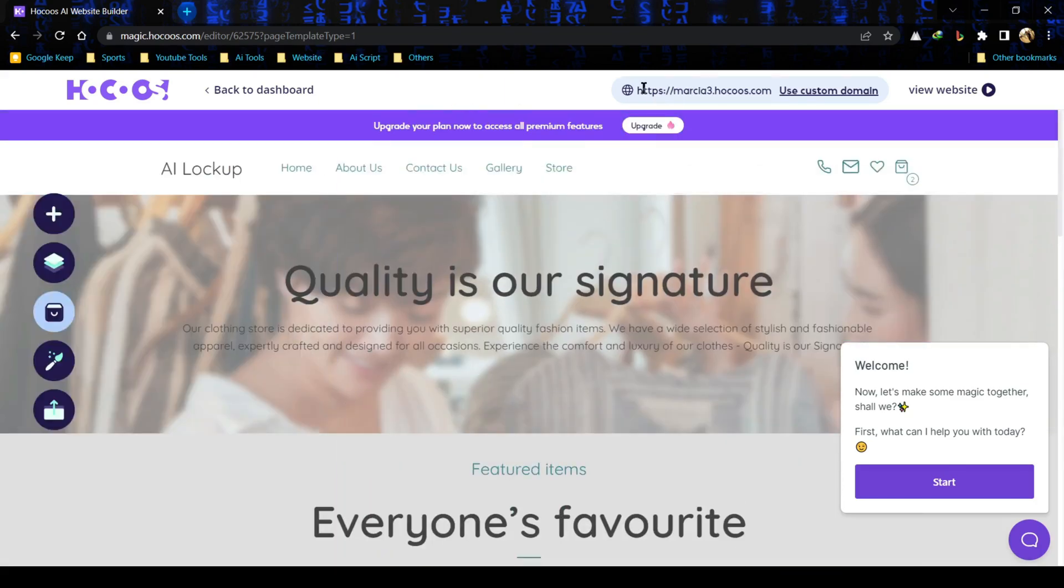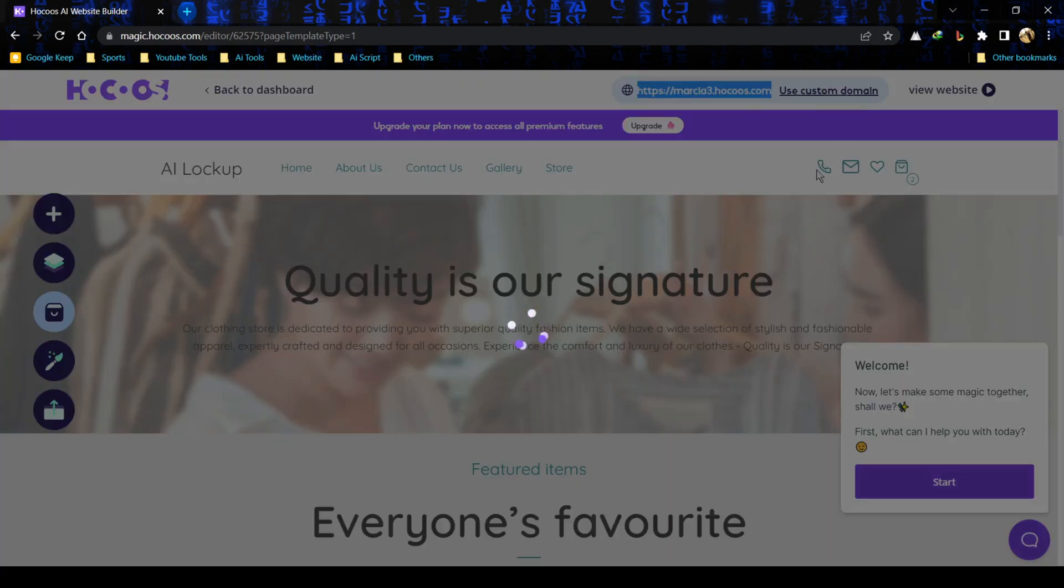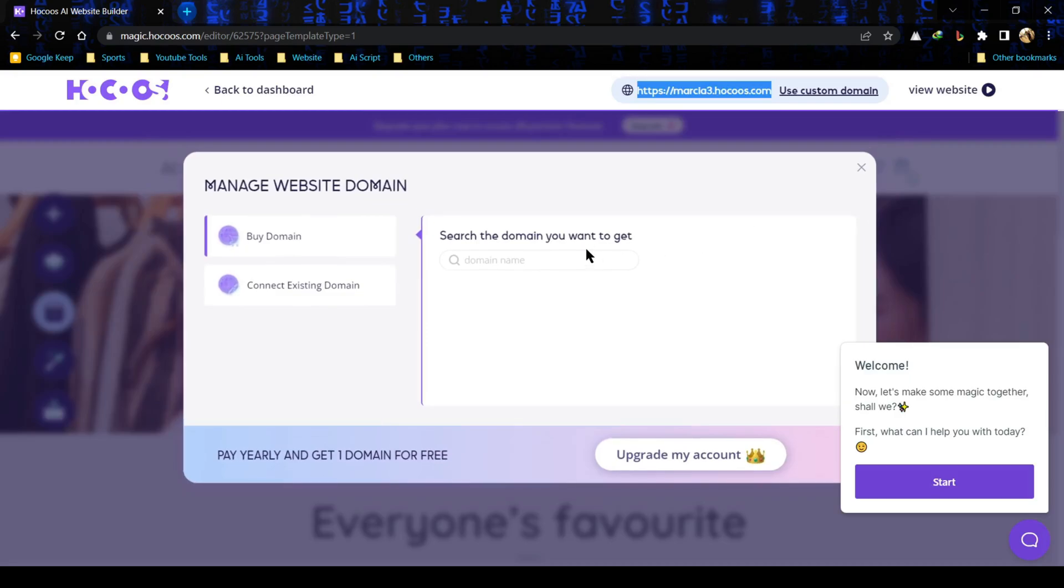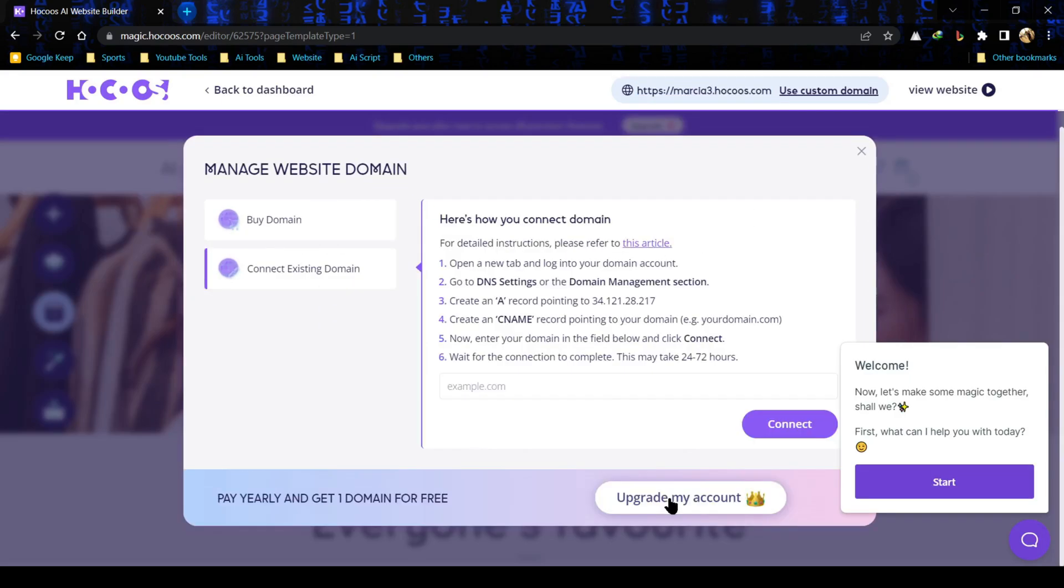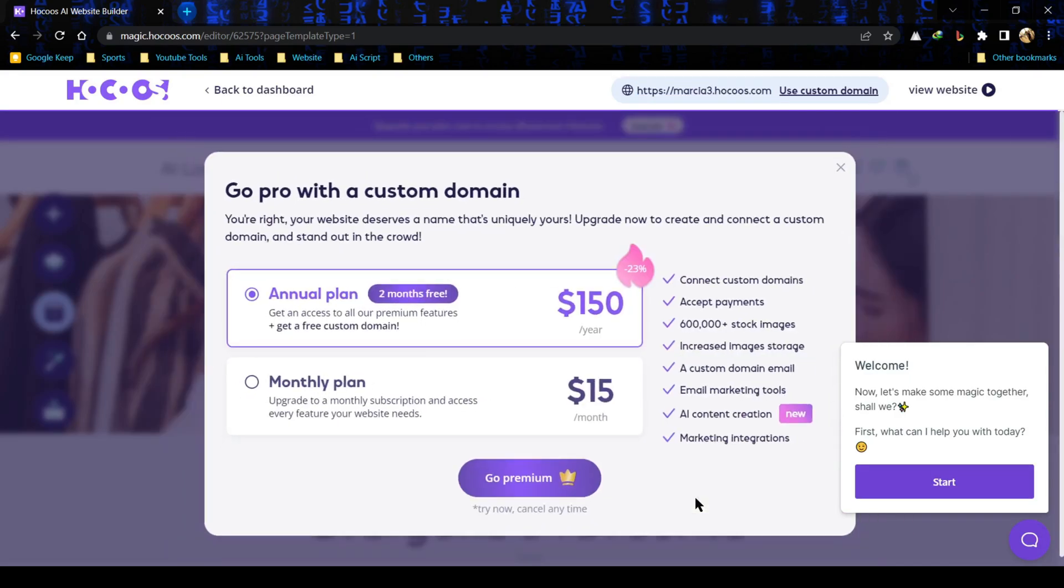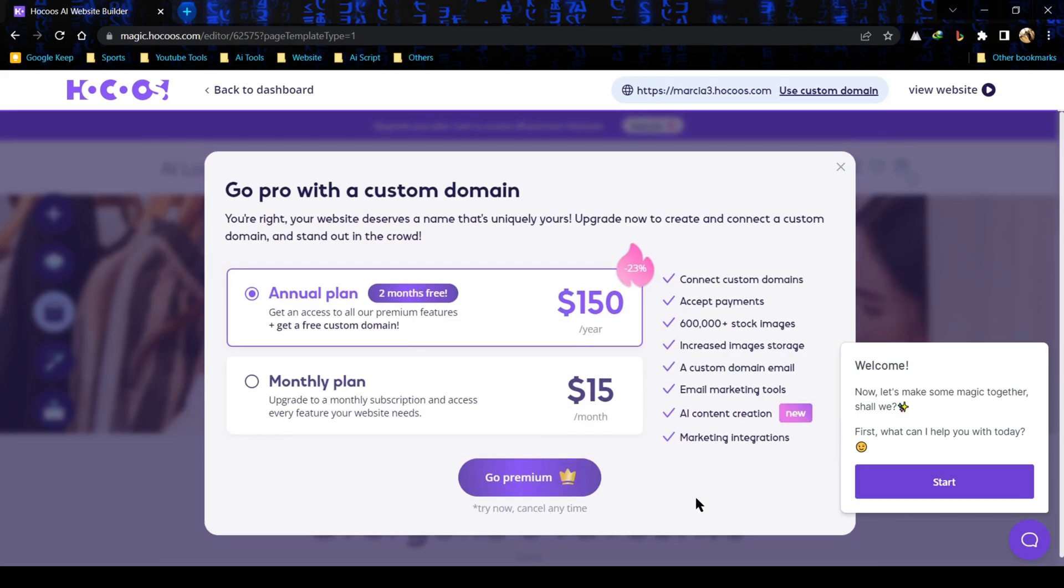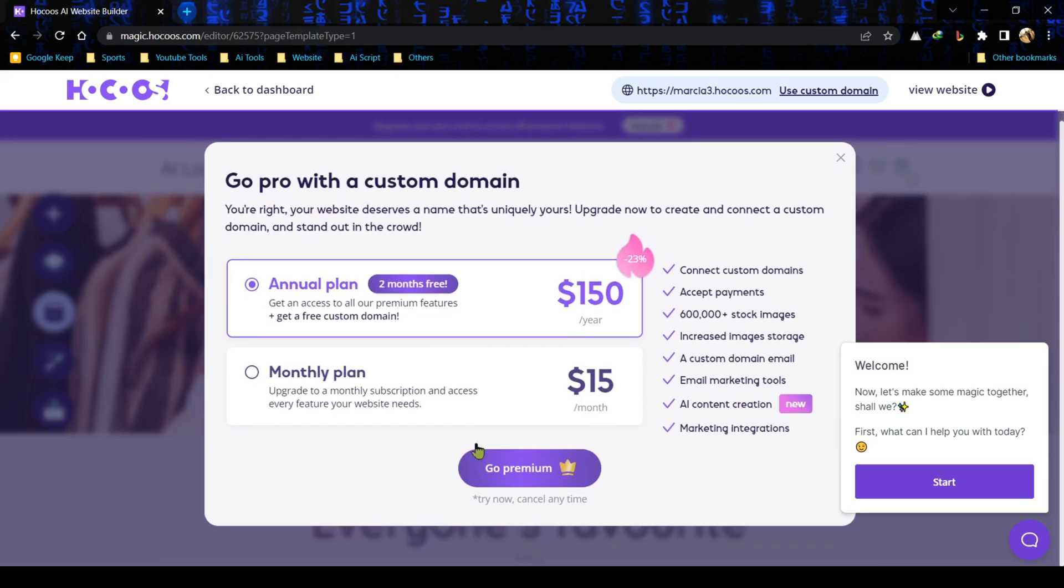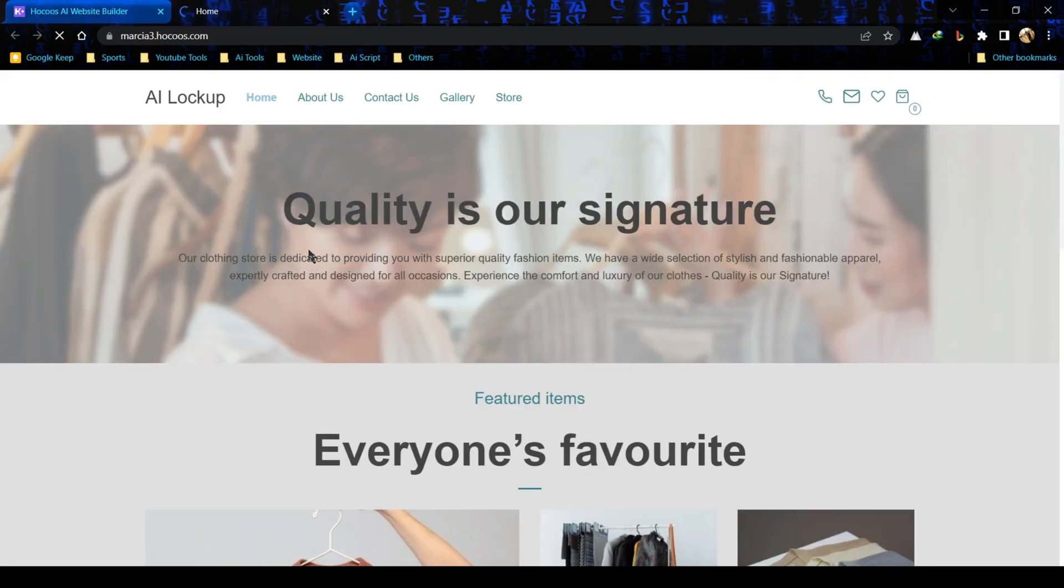This is our website domain. You can also use a customized domain. For that just click on use customized domain. Here you can buy a new domain or connect your own existing domain. You can also buy a premium subscription from Hokus AI. Here are two plans available: monthly and yearly. For this time I am skipping. Let's have a look at our website.